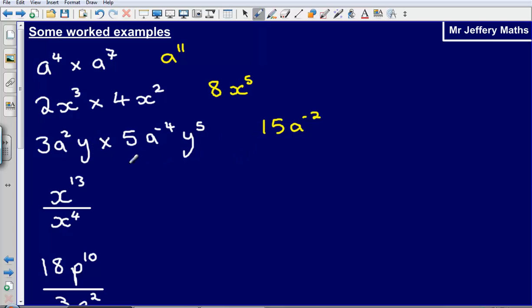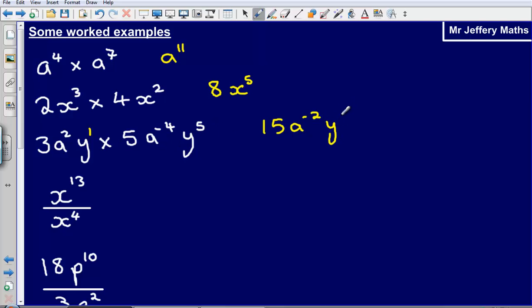Then I've got y multiplied by y to the power of 5. If a term does not show any index, it means it is to the power of 1. So I've got y to the power of 1 multiplied by y to the power of 5, which gives me y to the power of 6.